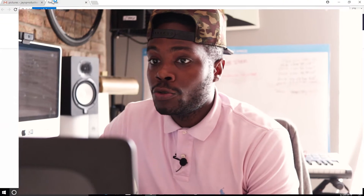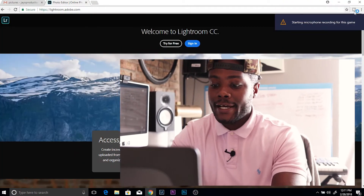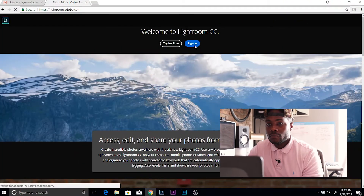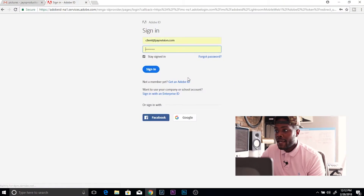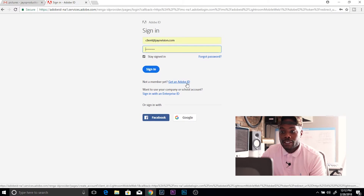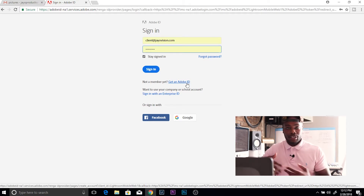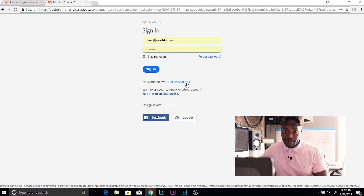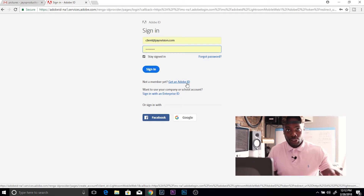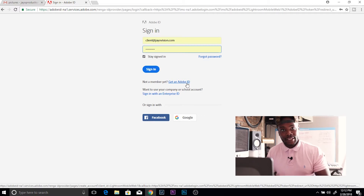All right guys, I'm going to make this quick and easy — this is all you have to do. You're going to want to go to lightroom.adobe.com, click sign in, and then click 'Get an Adobe ID.' Basically, you're going to use that for a shell account — just create a random account that you're going to give to your clients or models so they can log in to the Adobe account to view their pictures.